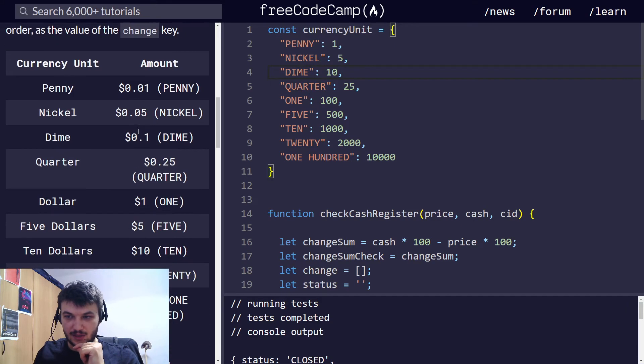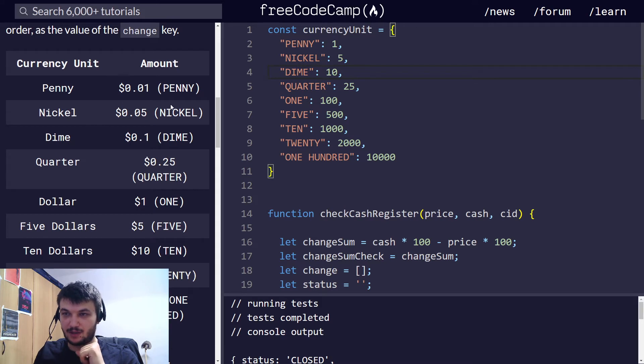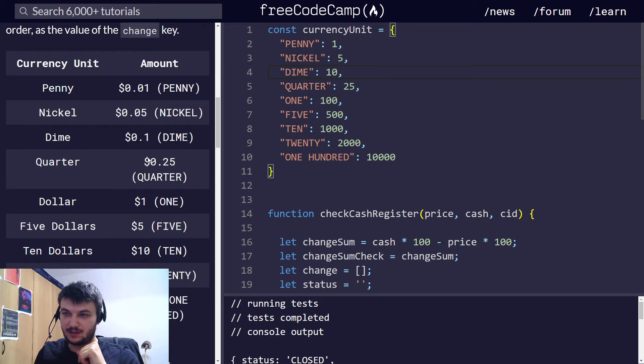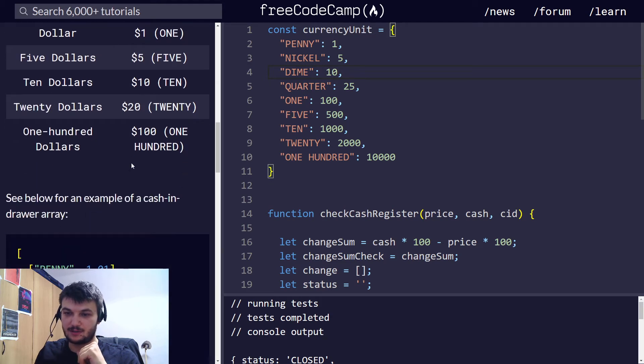And the change should have all the change but split into different denominations of currencies. And the currency units, here we have a penny is 1 cent, a nickel is 5 cents, a dime is 10 cents, and so on.